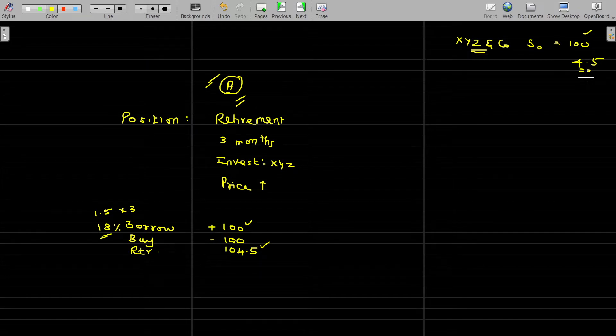So he has no tension over that. Sometimes later, after retirement, he is able to purchase the share for 104.5 comfortably. Is that clear? That's clear.